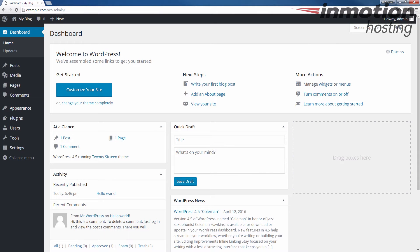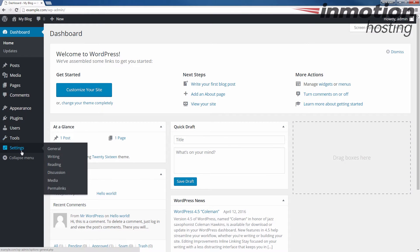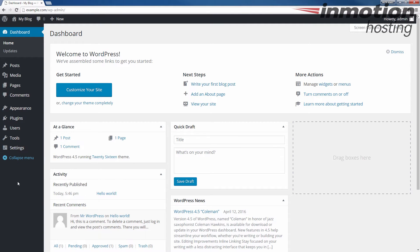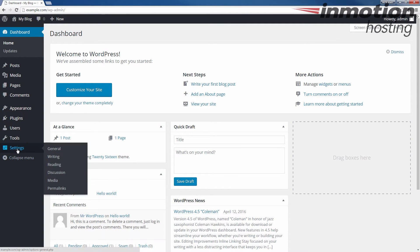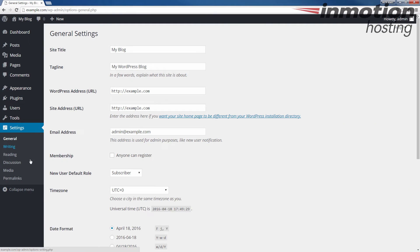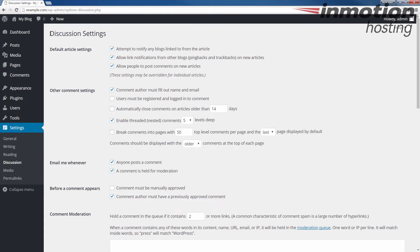All right, once you've logged in, we're going to go to Settings and then Discussion. So you could click Settings and then click Discussion, or you can roll your mouse over Settings and click Discussion here. I'm going to go ahead and just click Settings though so you can see the full menu here, and then I'm going to click Discussion. So Settings and Discussion. This is going to bring you to the Discussion settings here.